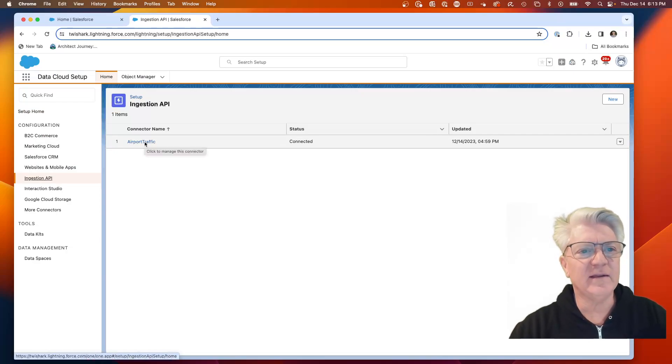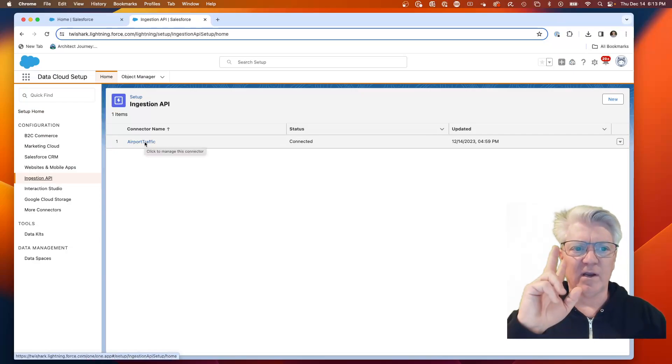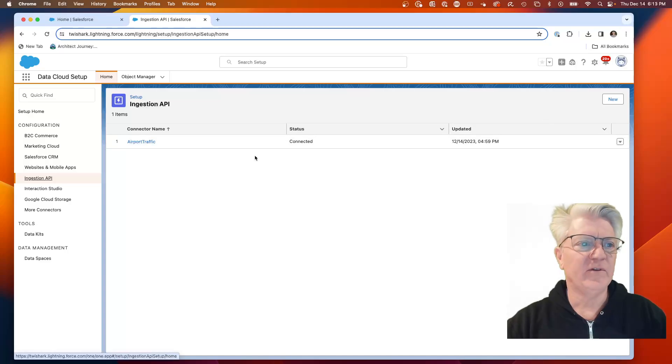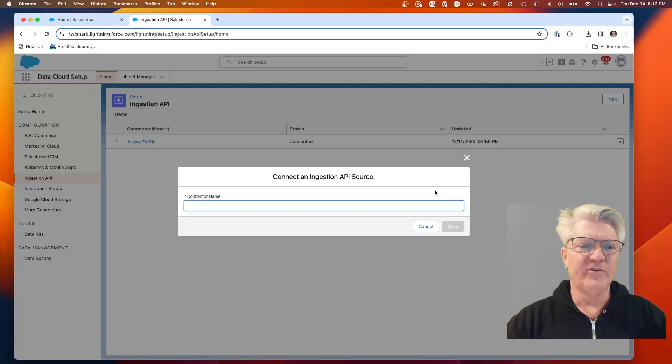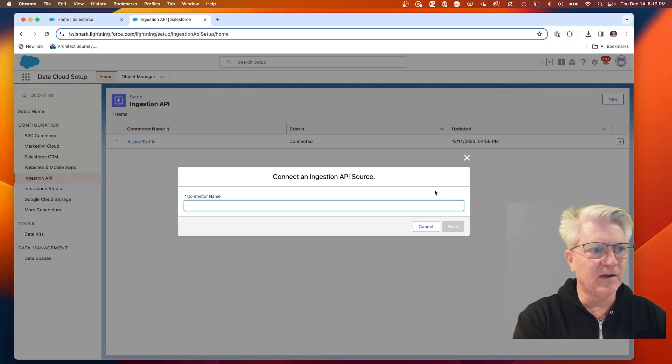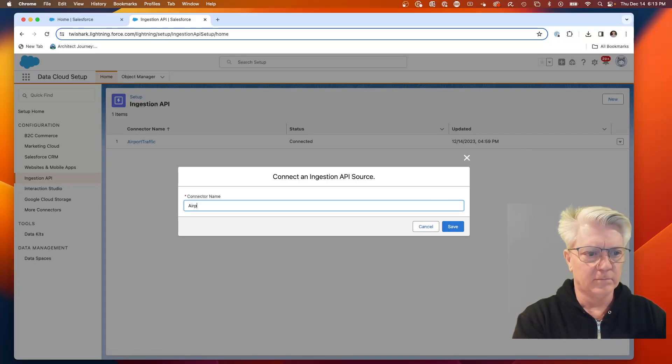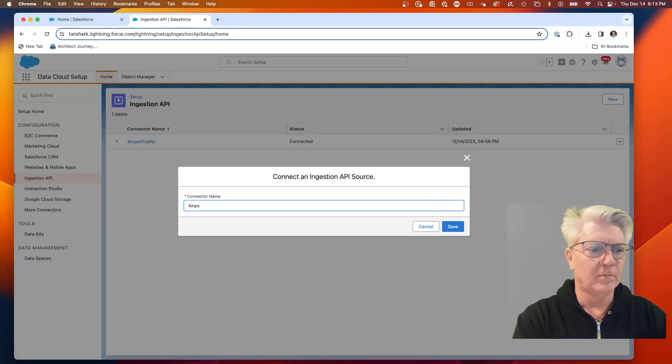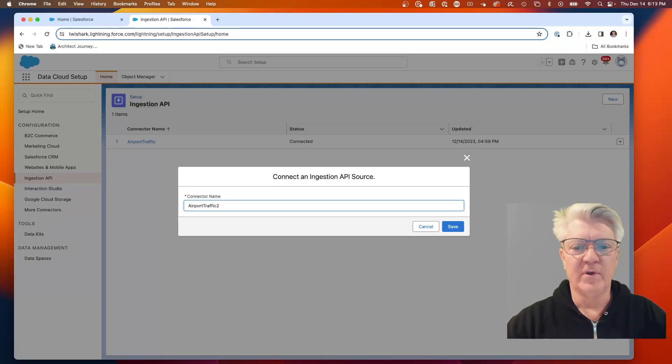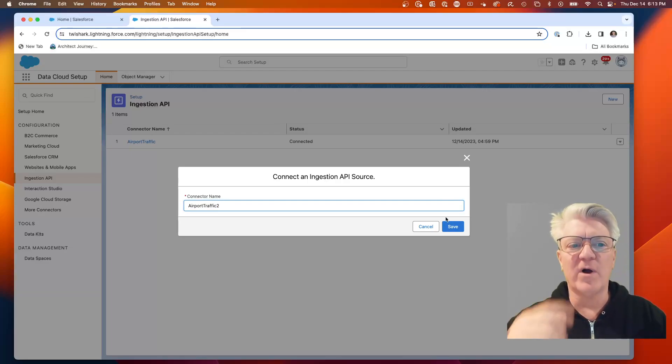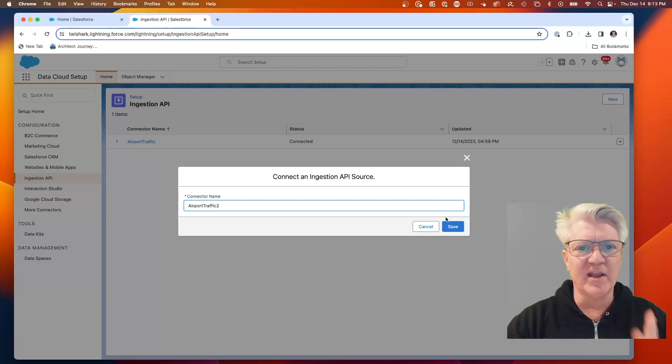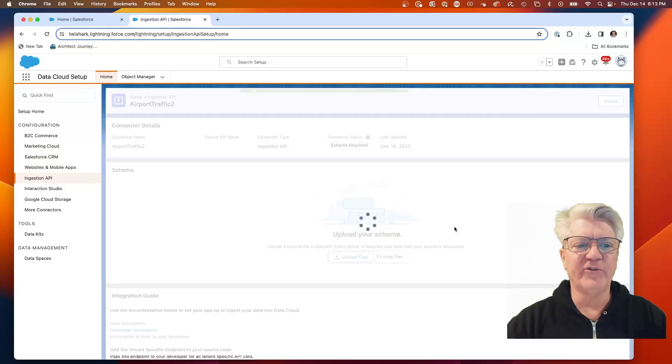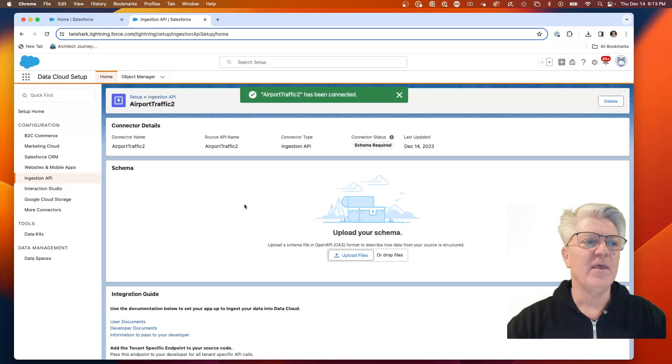Rather than deleting it, we're going to create number two. We're going to connect it and call it airport traffic two. This is just a temporary one for the sake of this video while not breaking my existing one. So here's airport traffic two.